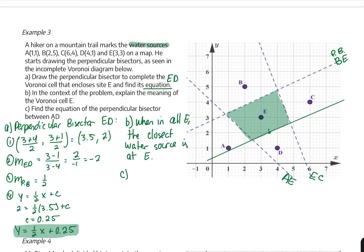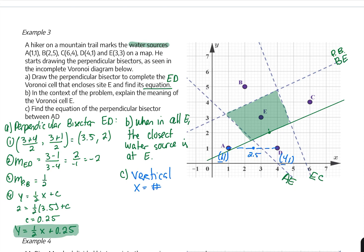For Part C: find the equation of the perpendicular bisector between A and D. A is at coordinate (1, 1) and D is at coordinate (4, 1). Since they have the same Y coordinate, connecting them creates a horizontal line, so the perpendicular bisector will be a vertical line of the form x = constant. The midpoint of 1 and 4 is 2.5, so the equation of the perpendicular bisector between A and D is x = 2.5.